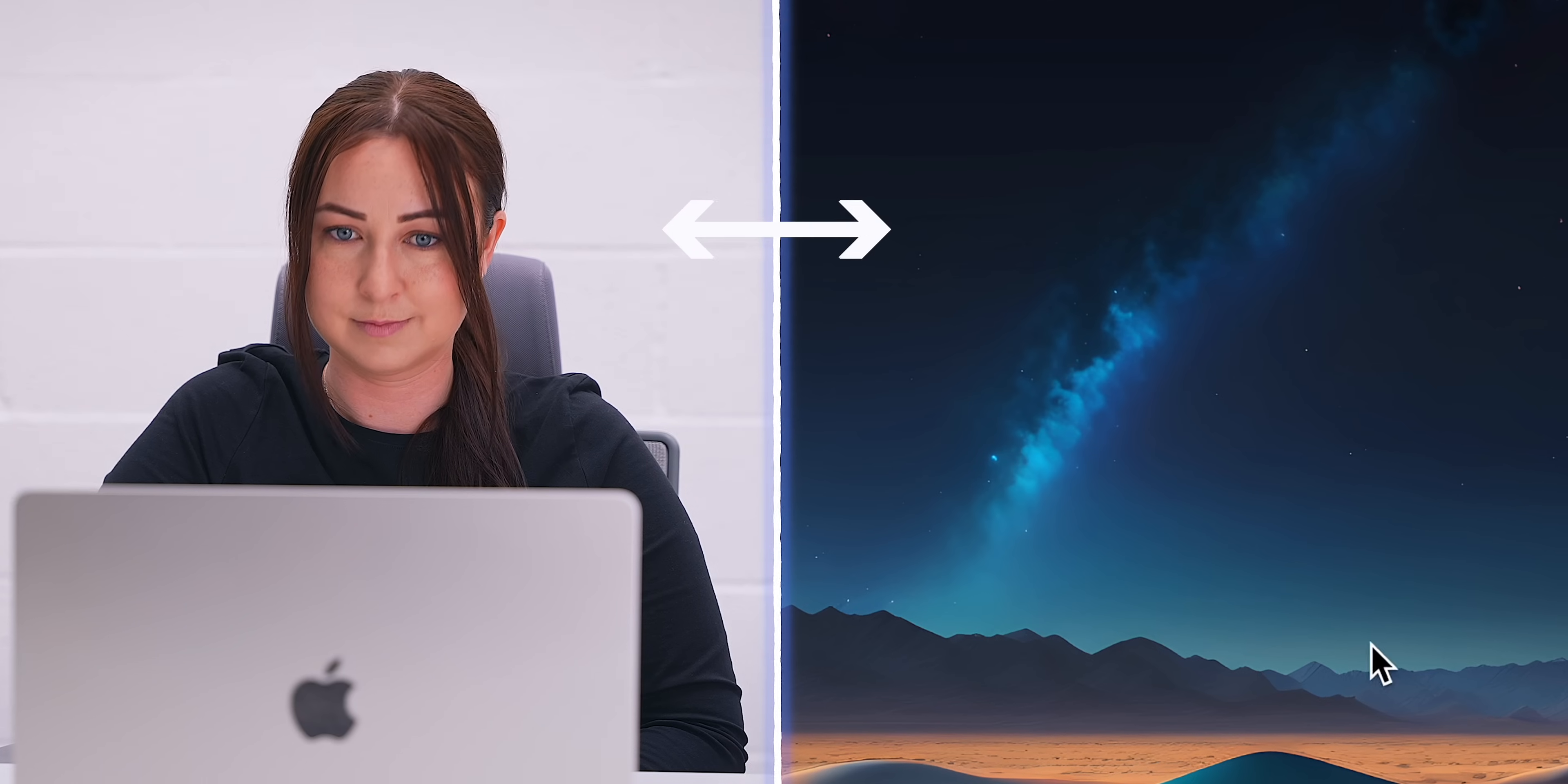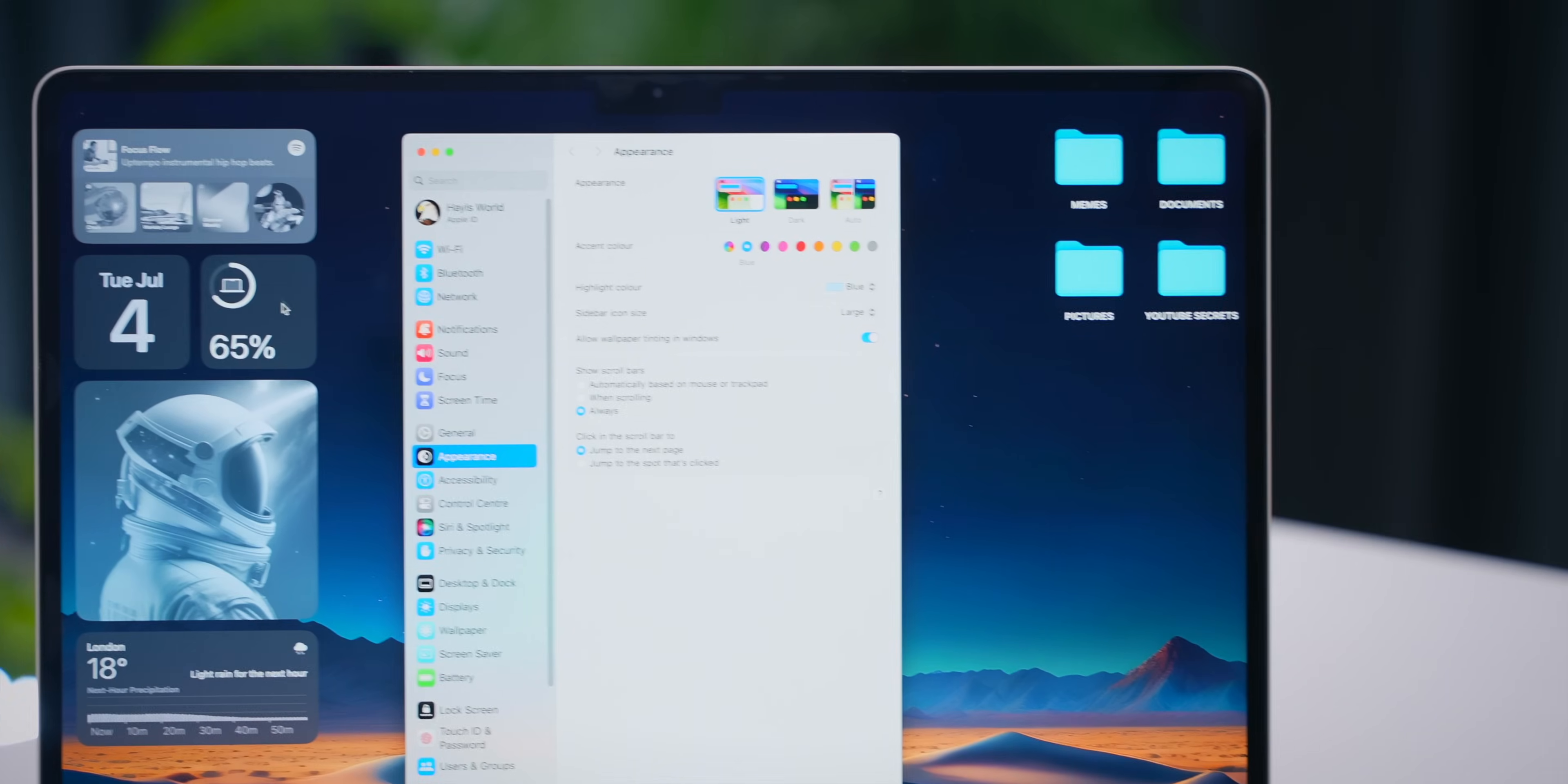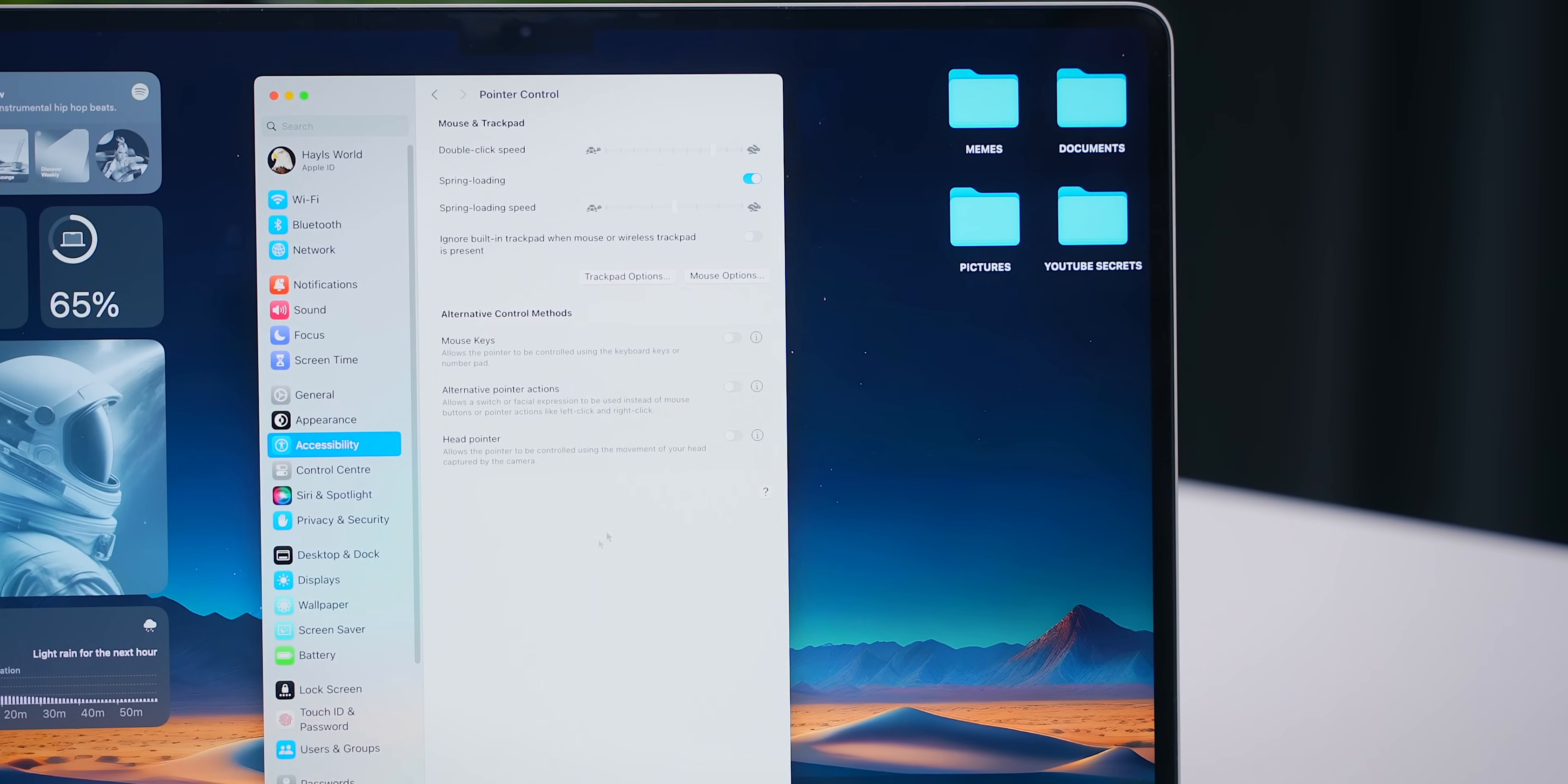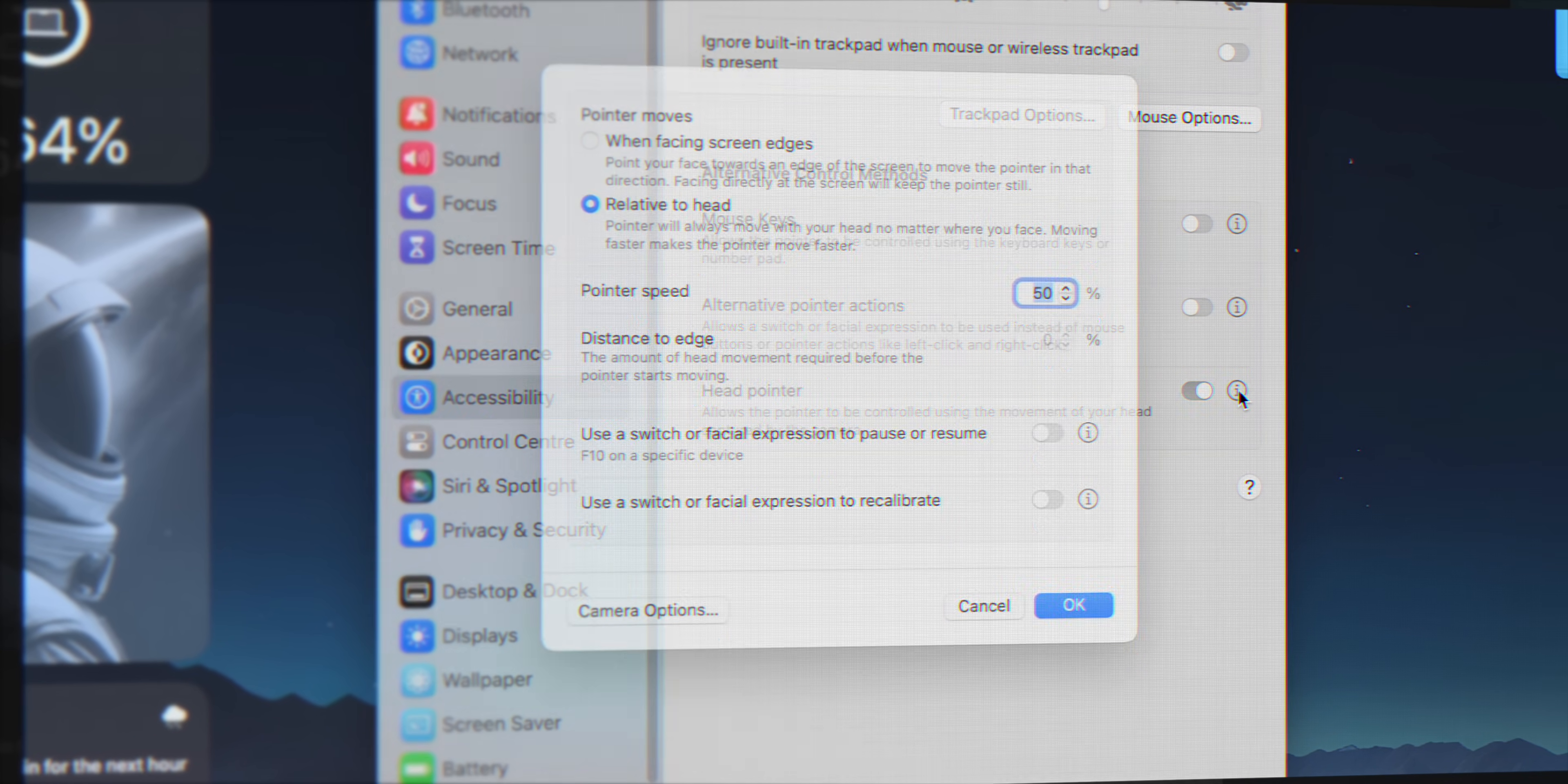Now, this might just blow your mind, because believe it or not, I'm actually controlling my entire MacBook with just my head and facial expressions. To set this up within system settings under accessibility, you'll see this option called pointer control. Once in here, you'll see head pointer. And if you toggle that on instantly, it'll start working.